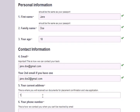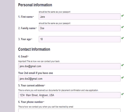Next, please enter your current address. This will be the address to which we will send any documents, placement confirmation, and your visa application. It is important that this is an address you have frequent access to and check regularly.